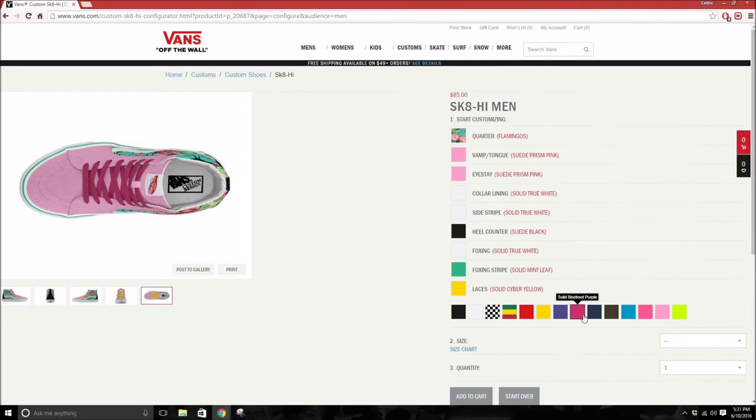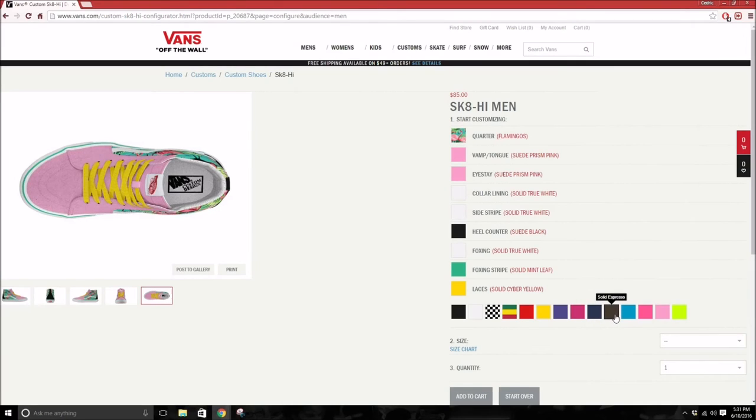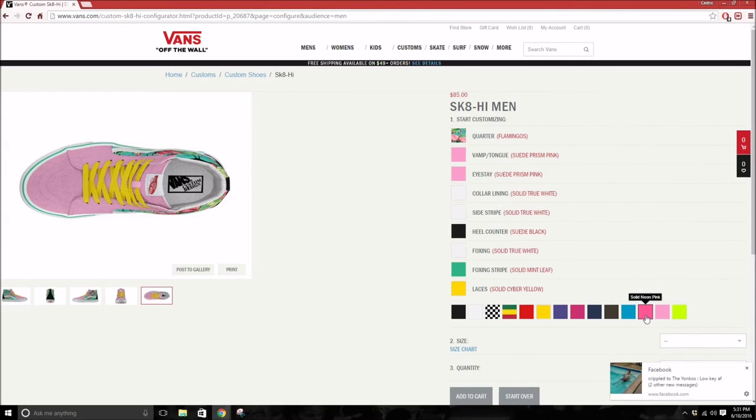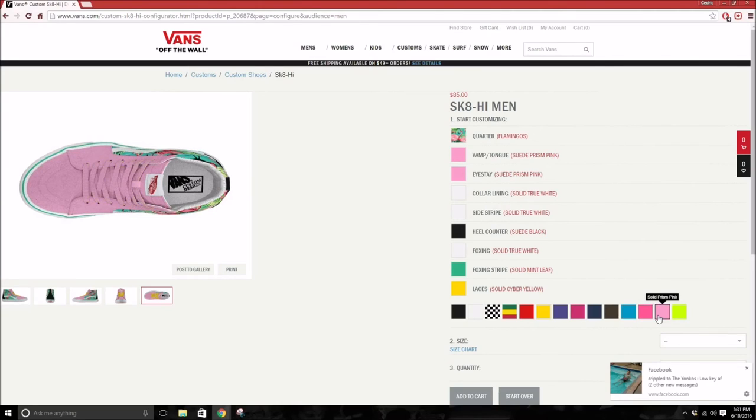They call it a different solid beetroot purple. Then you got some blue, espresso or brown, Hawaiian ocean, solid neon pink - I guess that's me - and you have the same pink as my tongue and my eye stay.